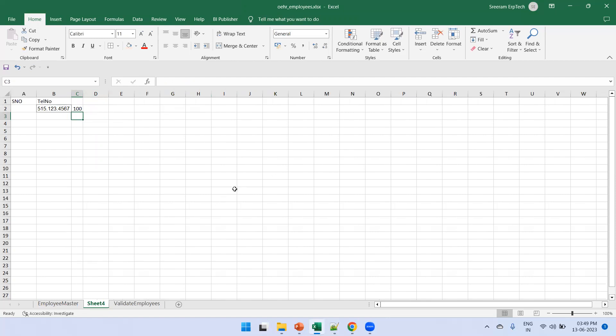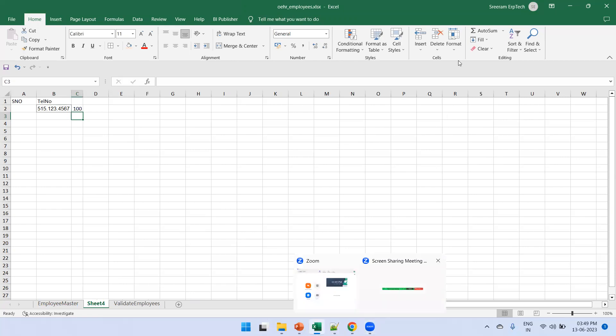This is how we use the VLOOKUP function. It helps with data reconciliation, validation, and intelligent information extraction — rather than manually searching, you apply the function and get the relevant data from your source. That's all about VLOOKUP in Microsoft Excel.